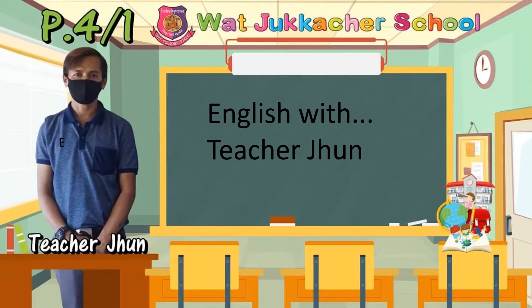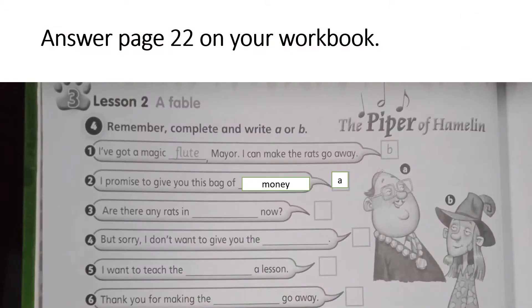Hello, everyone. Once again, this is Teacher June. For your activity, answer page 22 on your notebook. I'm going to read your activity. Remember, complete and write A or B.